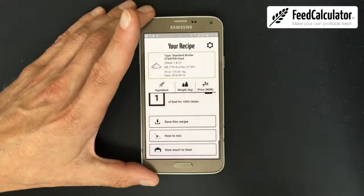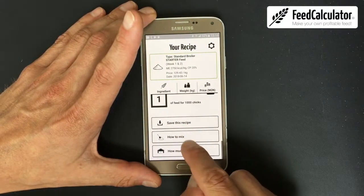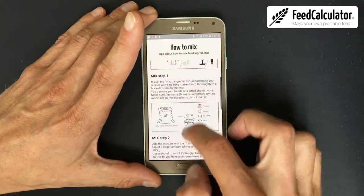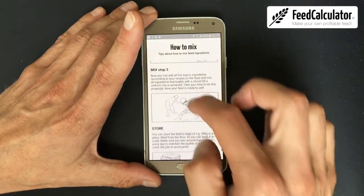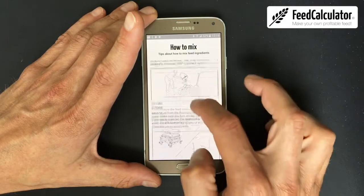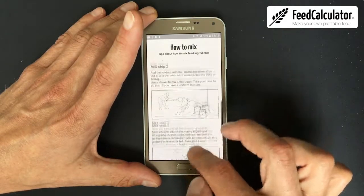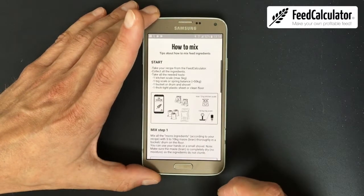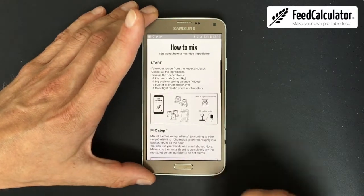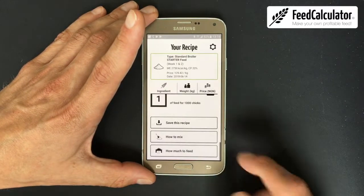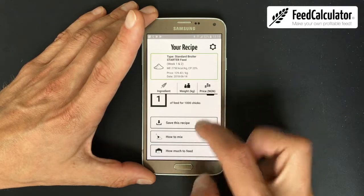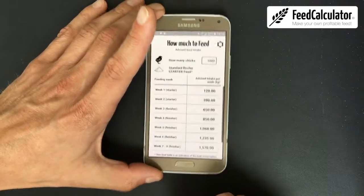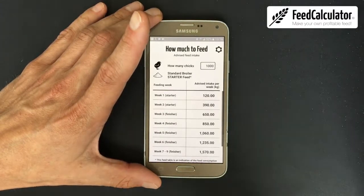There's also a How to Mix button — a short manual about how to mix your feed properly, which is very important. Just read it and communicate this with your feed mill or mixer.